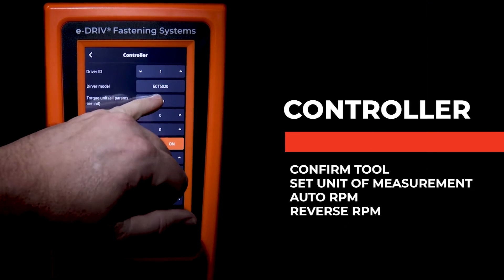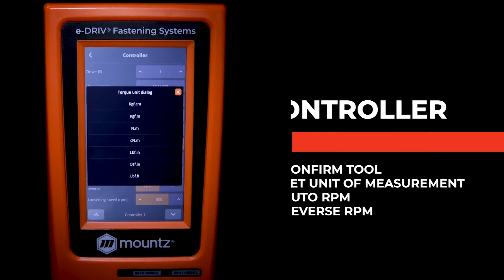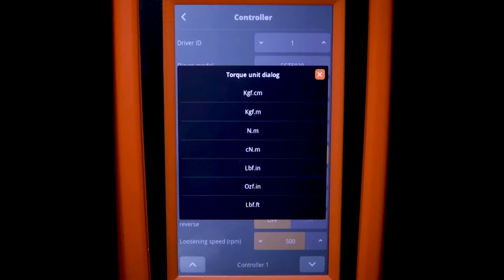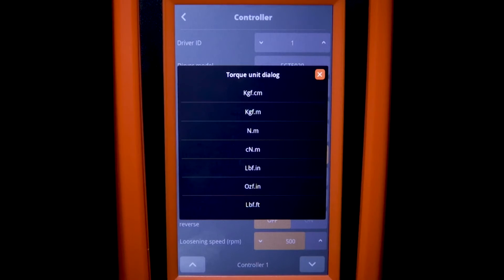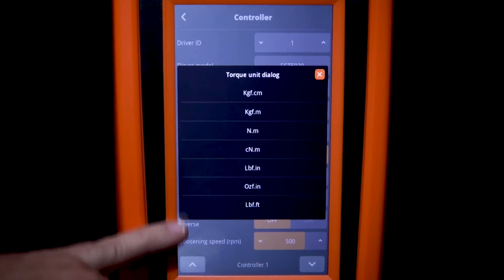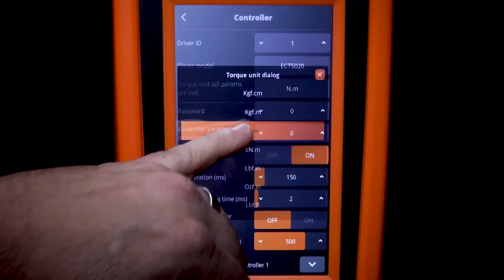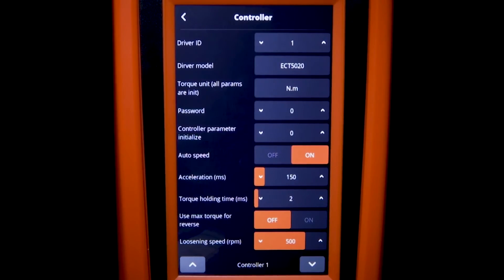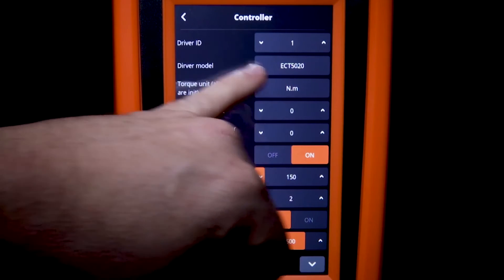So first, let's go ahead and set our unit of measurement. There are seven different units that we can select. In this case, I will stay with Newton meters.